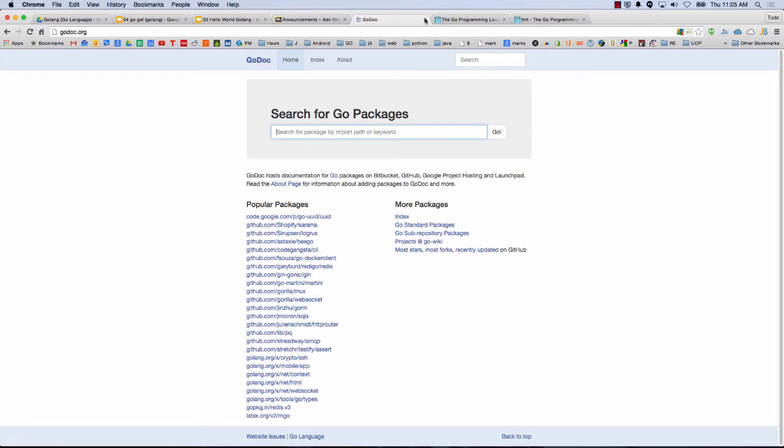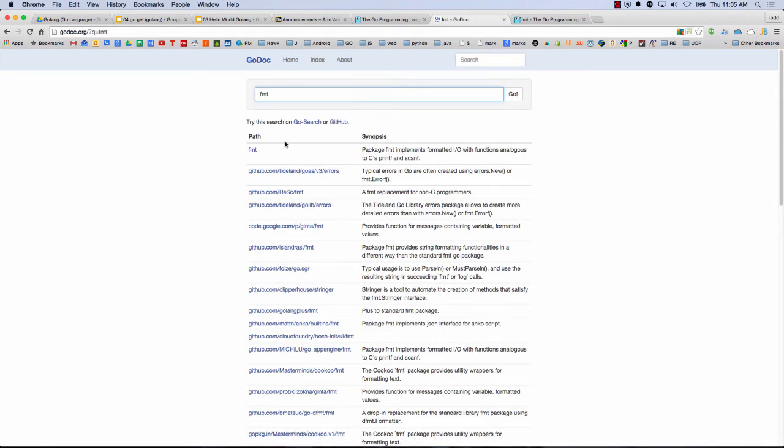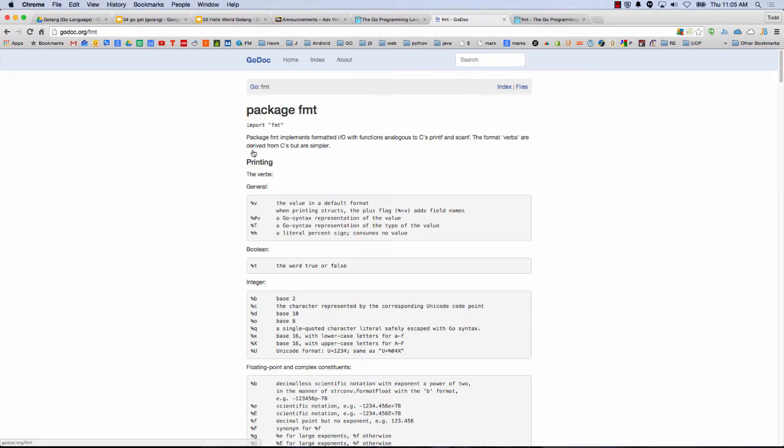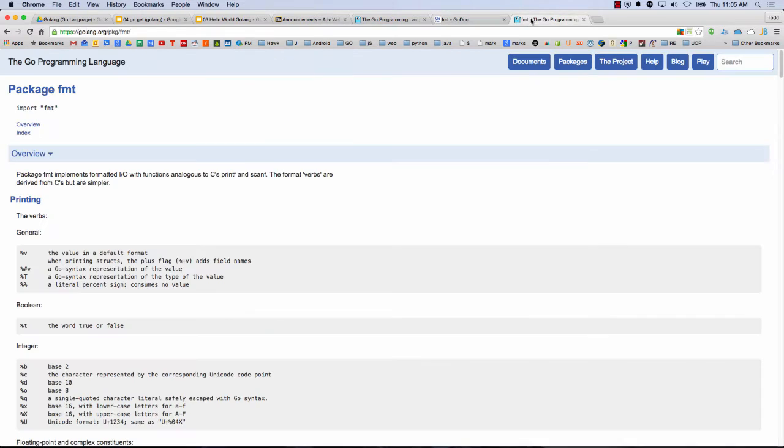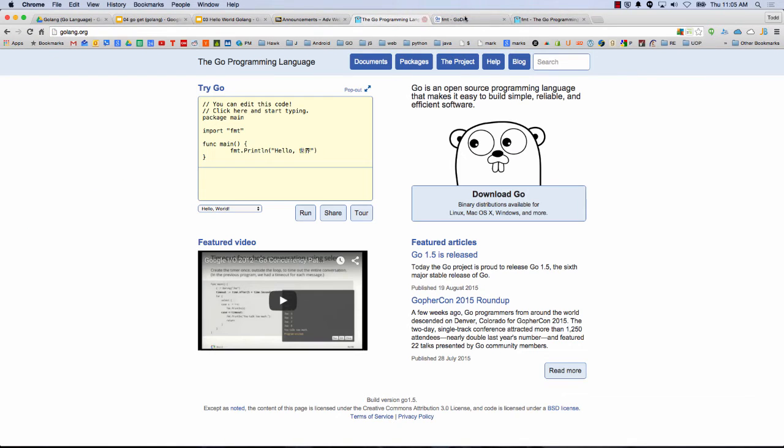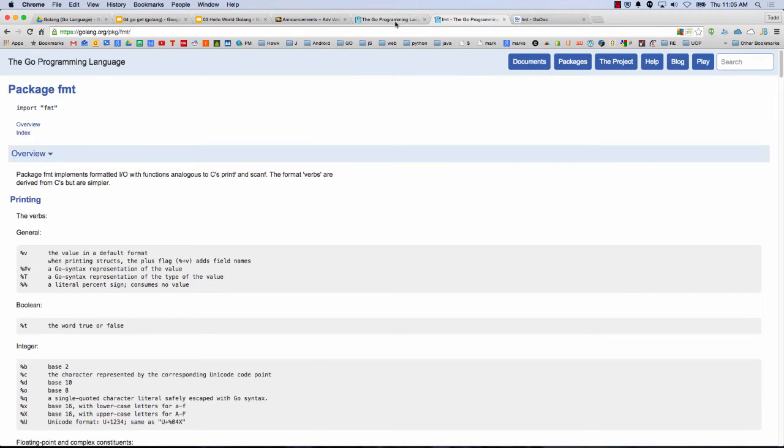But here if I'm at Godoc and I say format, I can also bring up the format package, but I'm at Godoc.org format. And it's the exact same information. It's formatted slightly different. But what's the difference between GoLang.org and Godoc.org?